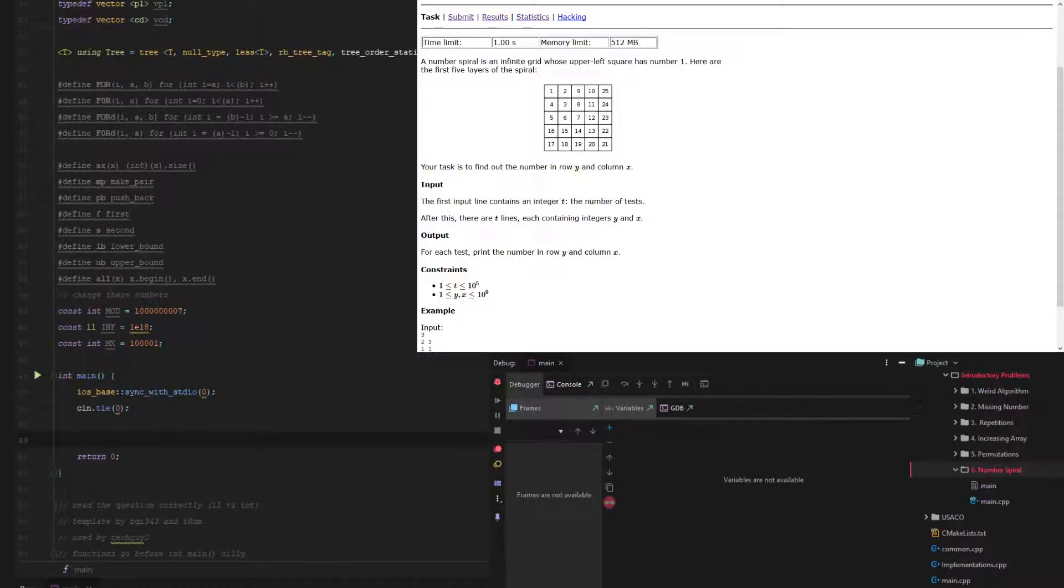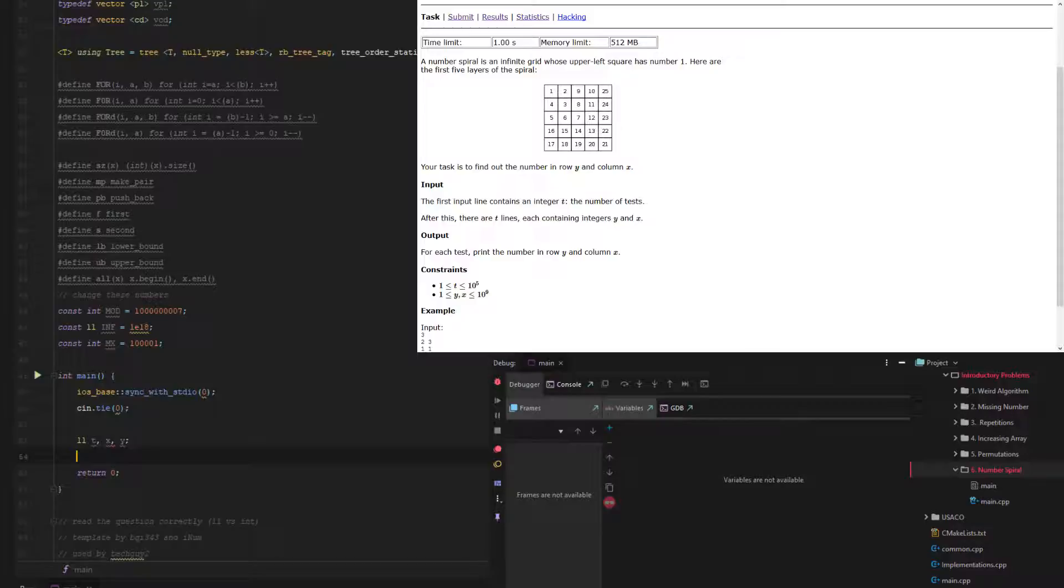So first off, we have ll n, or t for the number of tests, and we should probably import x and y right now as well.